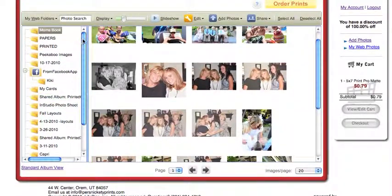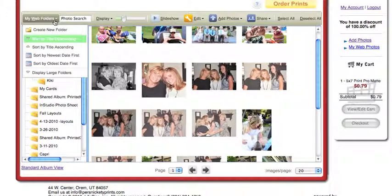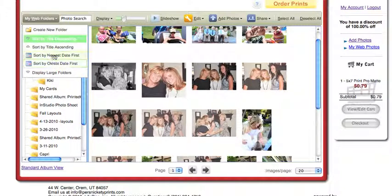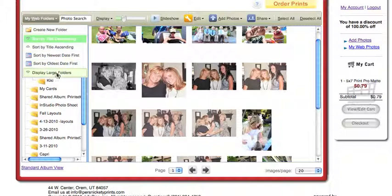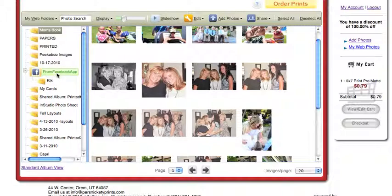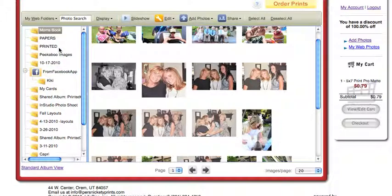Okay, so here I am. You can toggle your web folders here. You can sort them by the newest date, the oldest date, create a new folder right here, or display large or small folders.